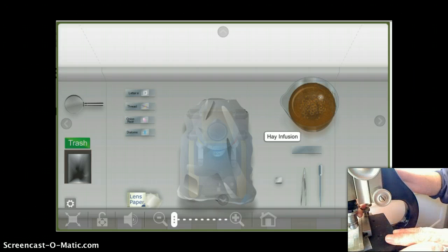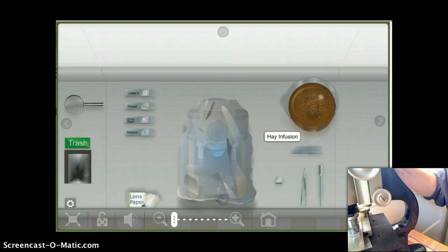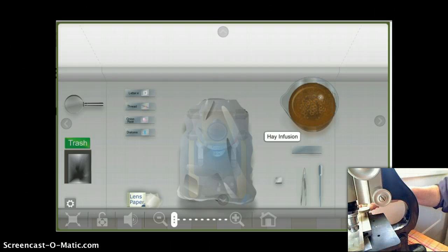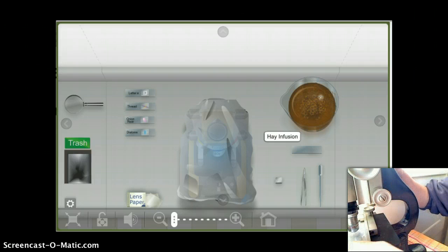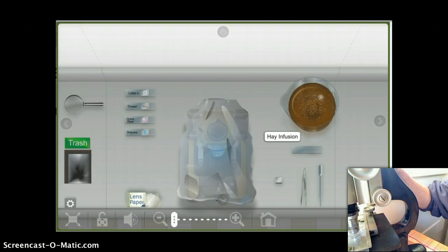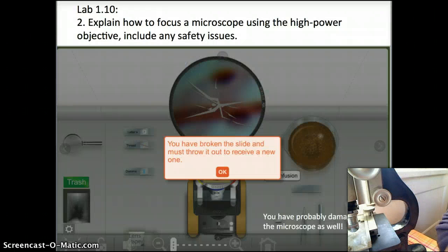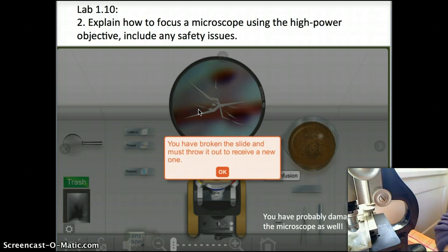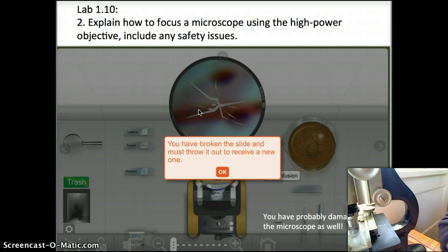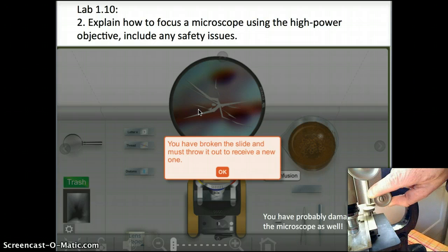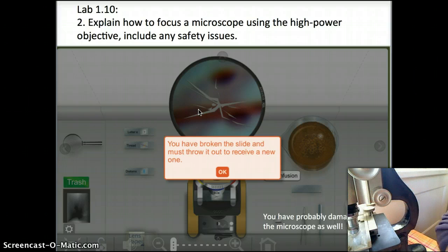You can see when you have the high-power objective in place, you don't want to move that coarse focus knob because you can knock that objective right into the slide. I have a piece of wax paper in the microscope right now so I can show you — you can hear the crinkle. If that was a slide, the slide would break and the lens would be damaged. So if you use the coarse focus knob with the high-power objective, it'll break the slide and damage the microscope. You want to use the fine focus knob instead.